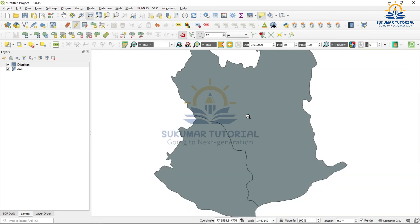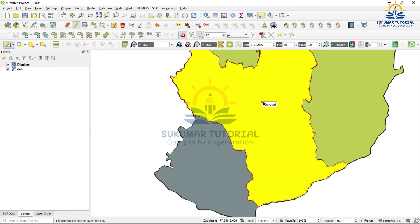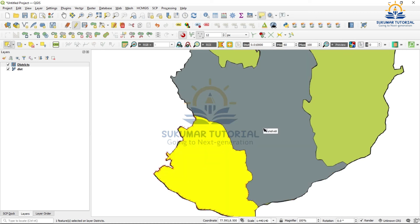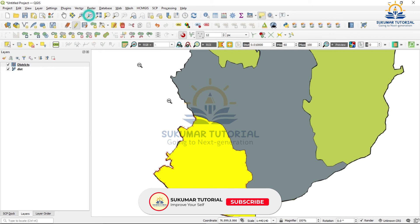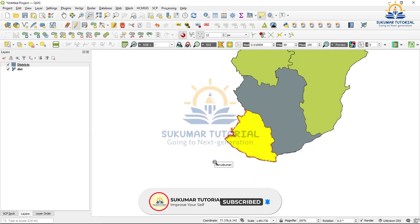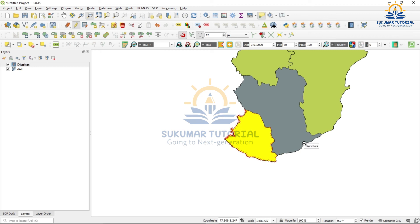Now zoom out. Go to the selection tool and click Tirunelveli — see that overlapping has not come. It followed automatically the common boundary; there is no gap. Similarly highlight Kanyakumari — it is perfectly agreeing with Tirunelveli; there is no overlap and there is no gap. This is how you have to digitize without overlapping or giving a gap. After finishing, you have to save it — do not forget to save. After completing each neighboring polygon, save it again. This is very very important, otherwise everything will get erased.